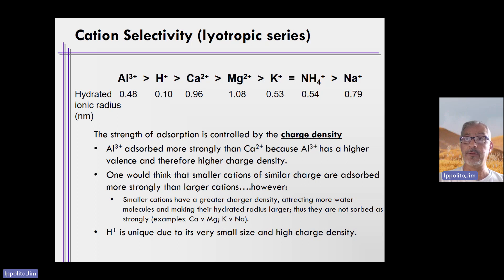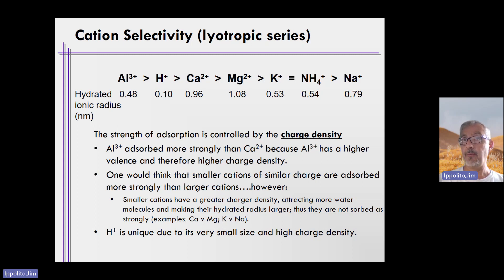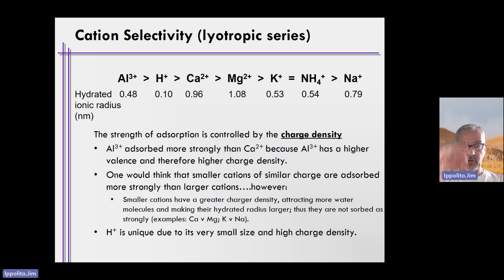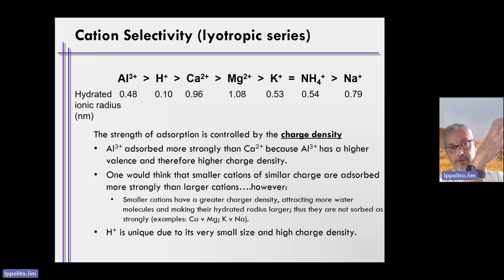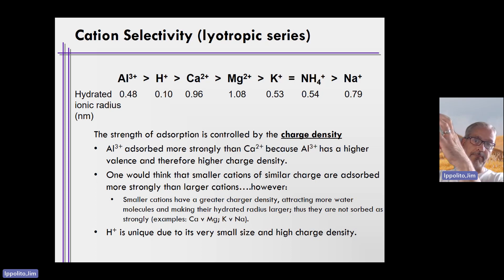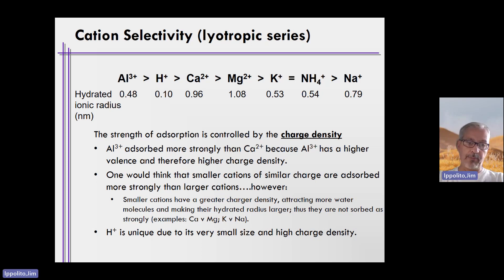That's why aluminum falls to the left. Another good example is aluminum compared to ammonium. They both have very similar hydrated ionic radii, but aluminum has a plus three charge. So within the circle for aluminum there are three positive charges, and within roughly the same radius for ammonium the charge is plus one. So aluminum is going to be preferentially sorbed over ammonium.